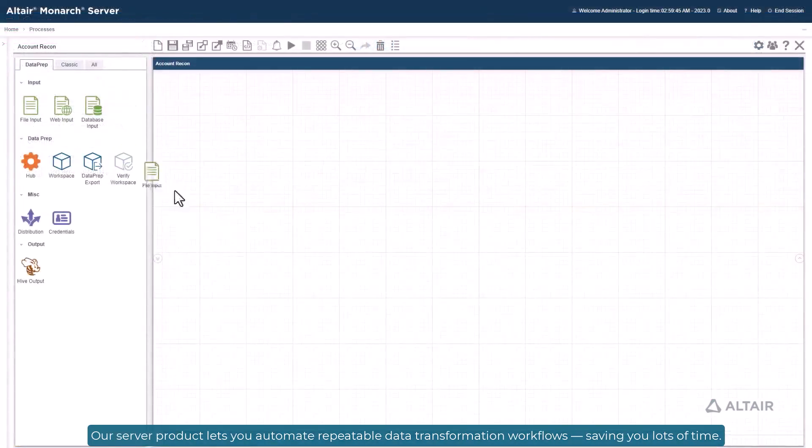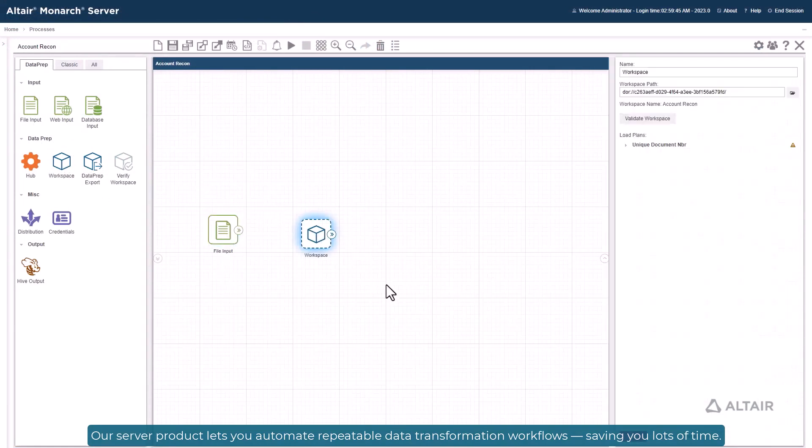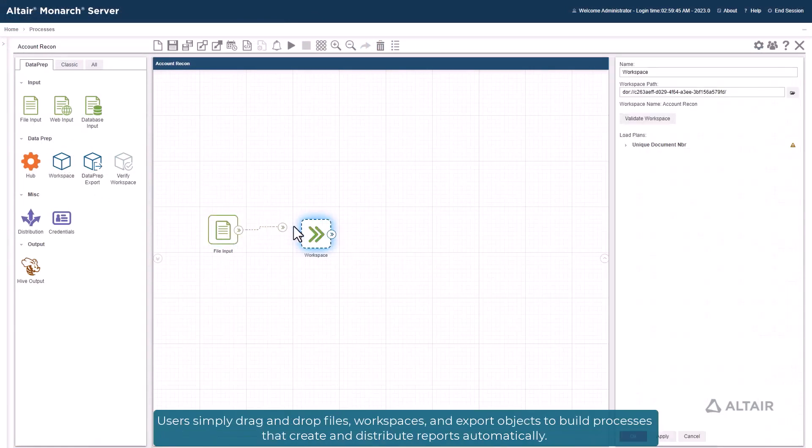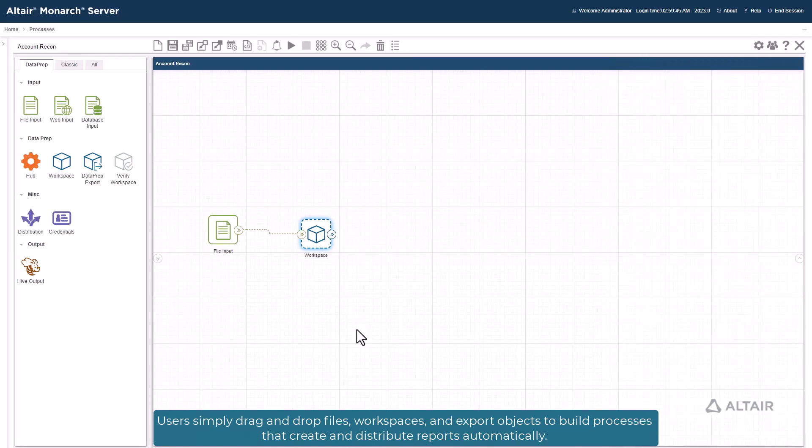Our server product lets you automate repeatable data transformation workflows, saving you lots of time. Users simply drag and drop files, workspaces, and export objects to build processes that create and distribute reports automatically.